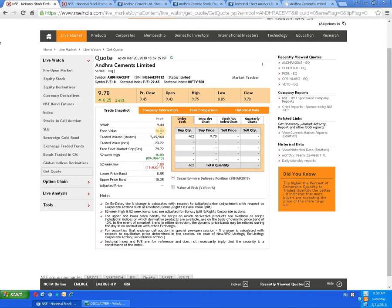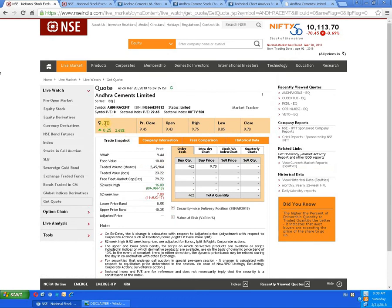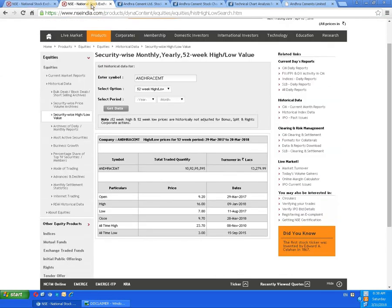In the basic details, the face value of the script is 10 rupees. The 52-week high is 16 rupees dated 9th January 2018. The 52-week low is 7 rupees 80 paisa dated 11th August 2017. The closing price is 9 rupees 70 paisa dated 28th March 2018.